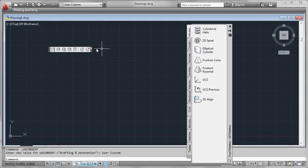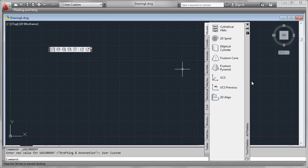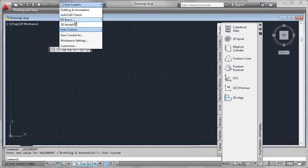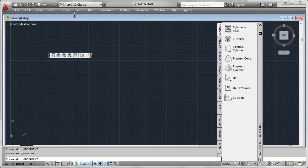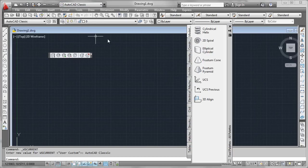We'll use our workspace selector here to go to user custom. Sure enough, not much there. Just one pull-down menu and one toolbar that I created. We also elected to turn on the tool palettes. Let's go back to another tab. We'll use the AutoCAD classic one this time. And we see that interface elements more like what we'd expect are there.